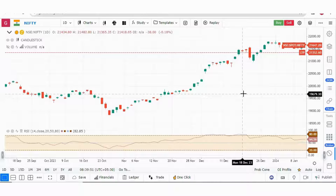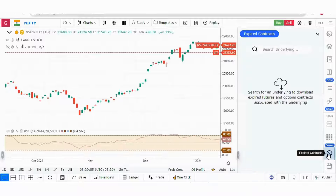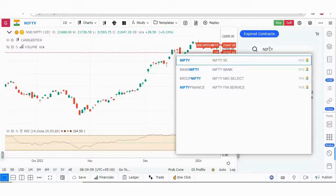For that, you need to go to the expired option contracts option over here. You can search your desired index — say for example, Nifty.